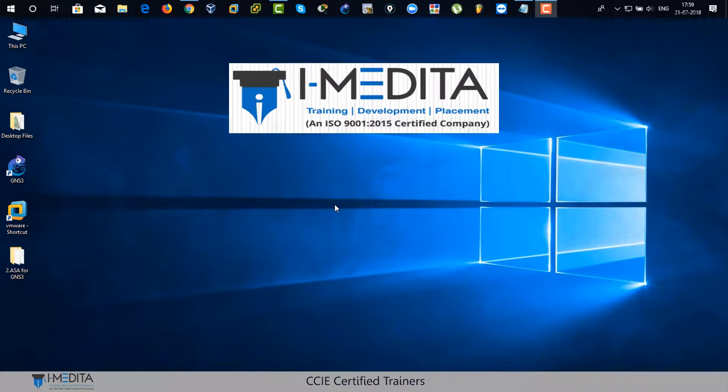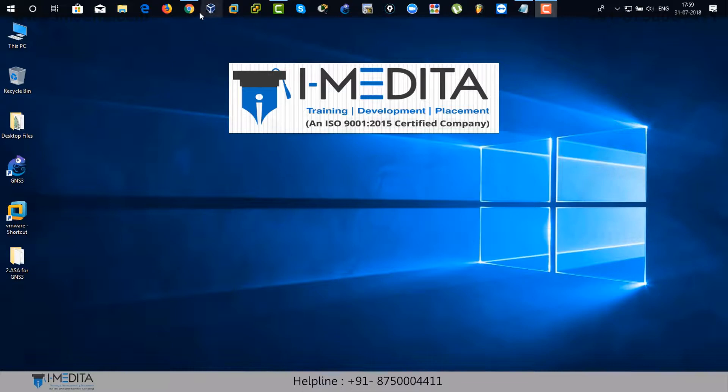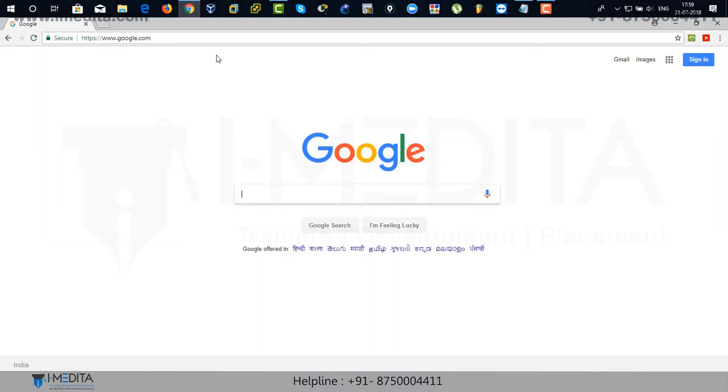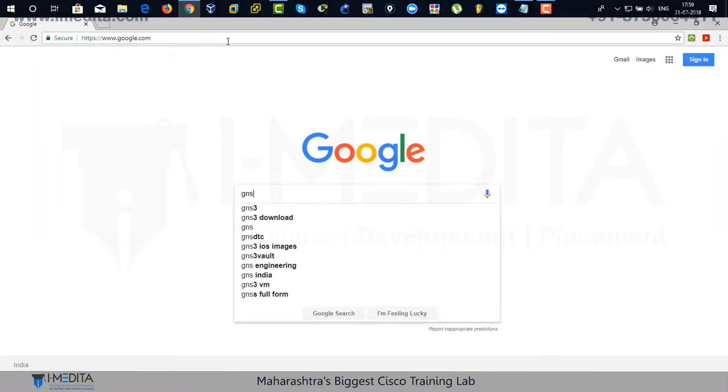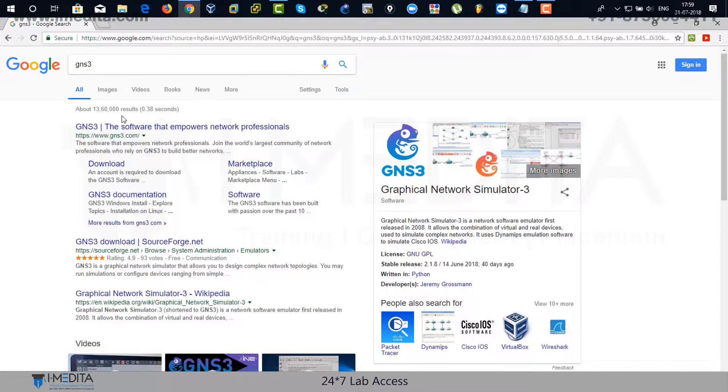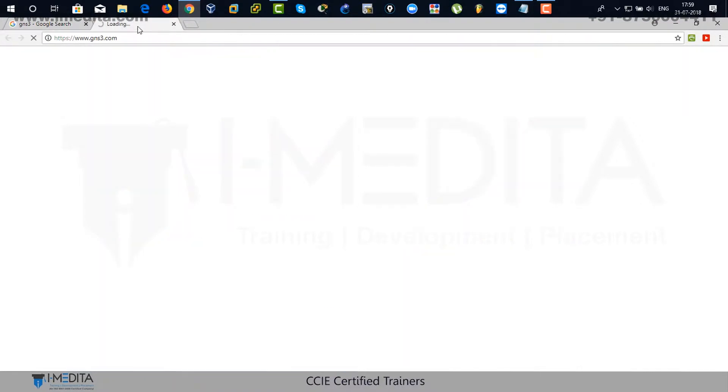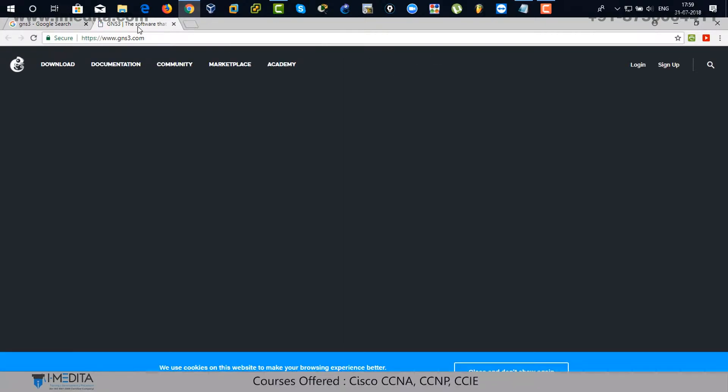We have to open up Google Chrome to download the ASA firewall image. The thing is you actually have to go to Cisco site to download this. You can find it everywhere on the internet. But for now, we're going to go to GNS3 website.